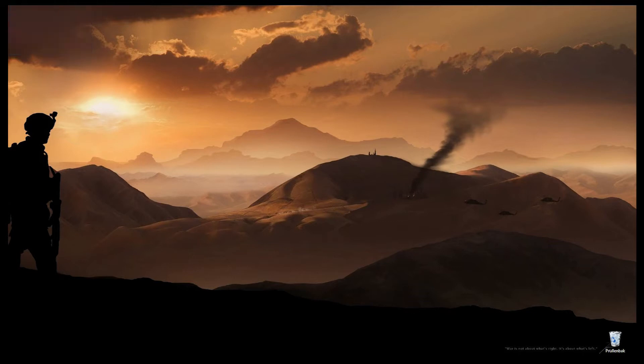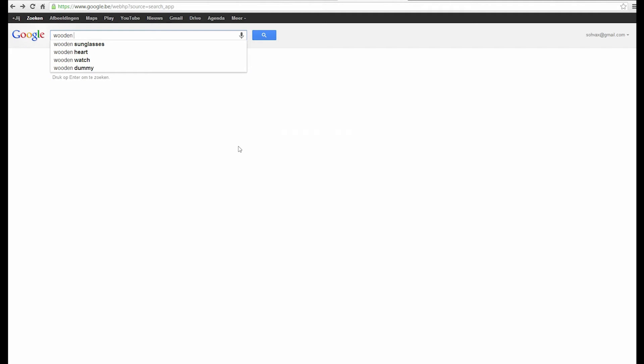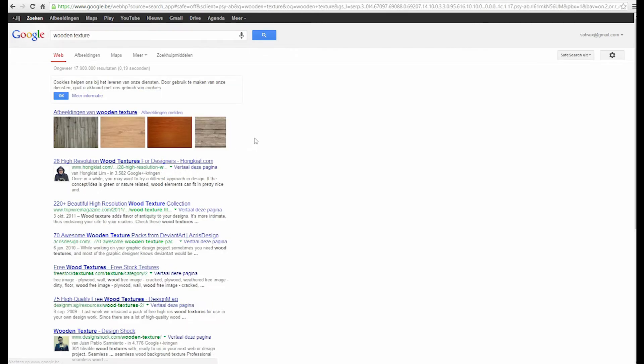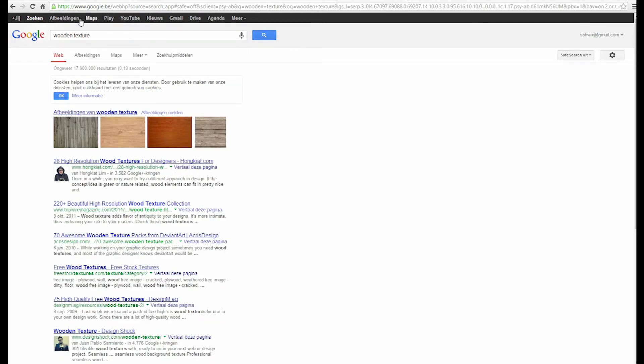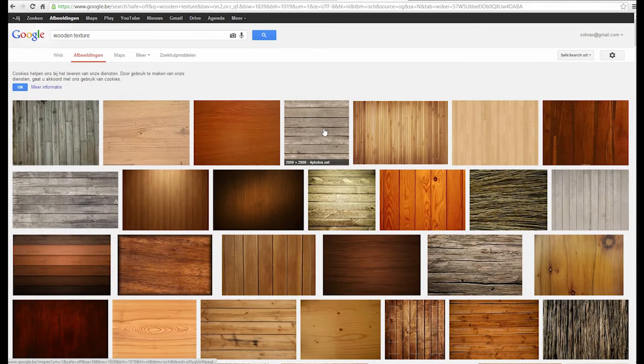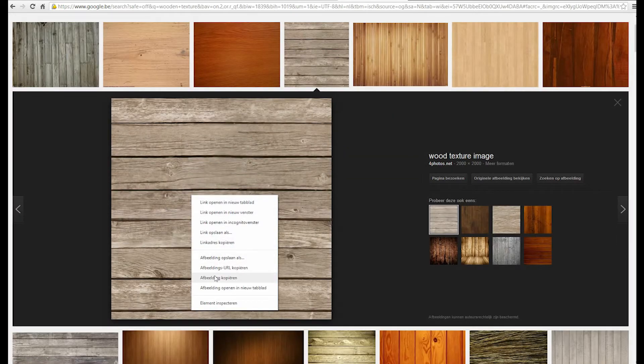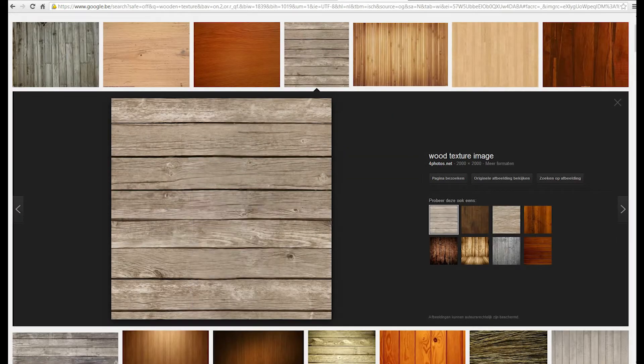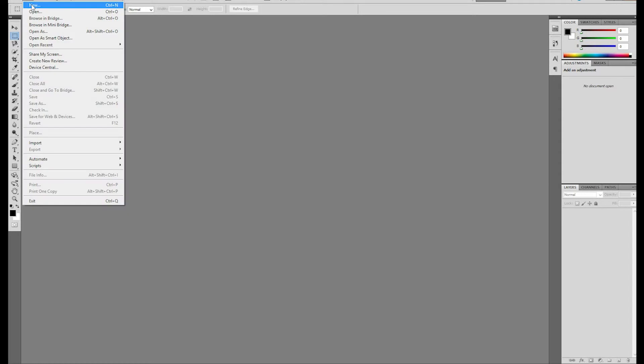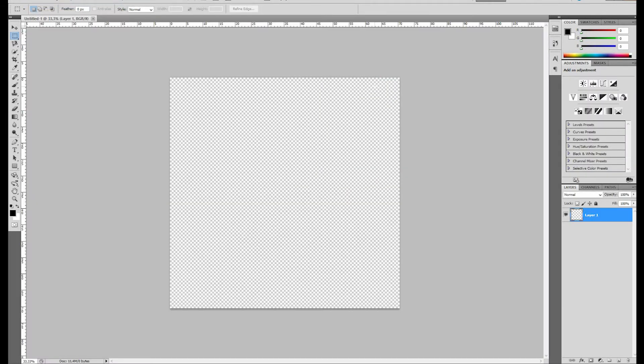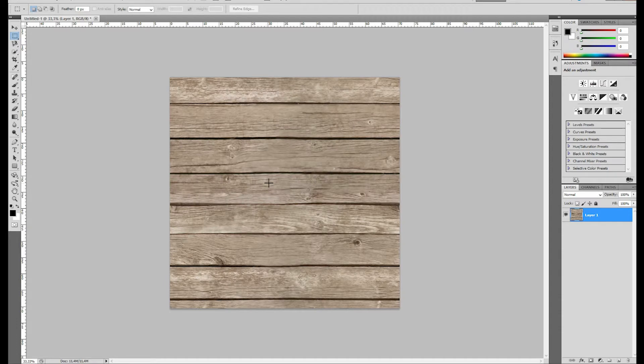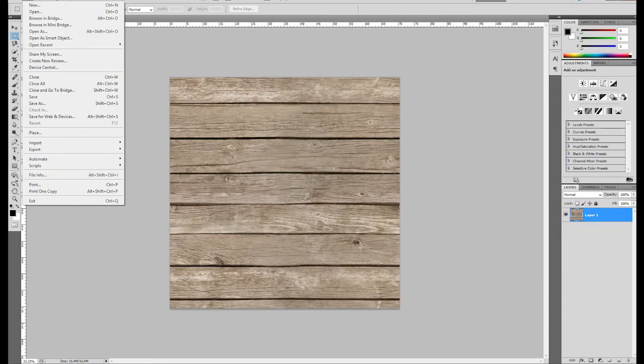So first off what you have to do is you're going to find a texture. I'm going to find a wooden texture because I want to make a floor. All you have to do is just copy it over into Photoshop or Paint, it doesn't really matter, whichever you prefer.